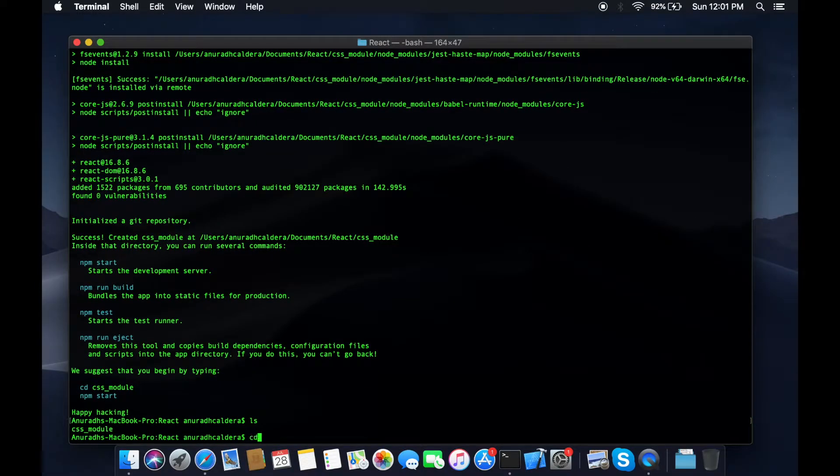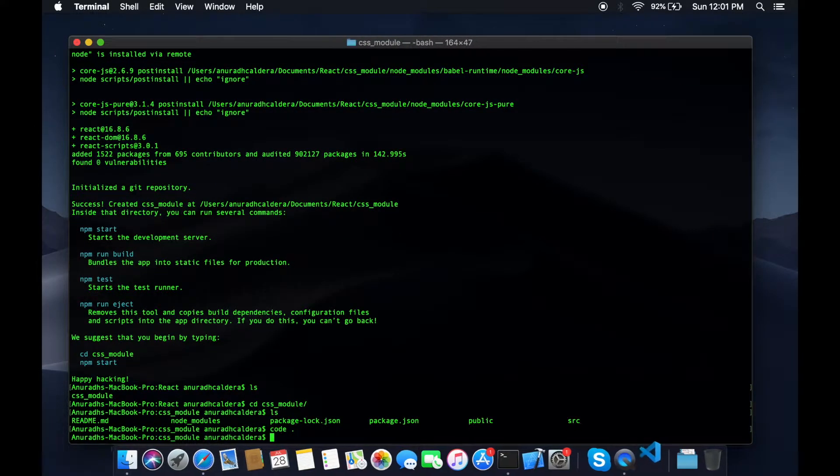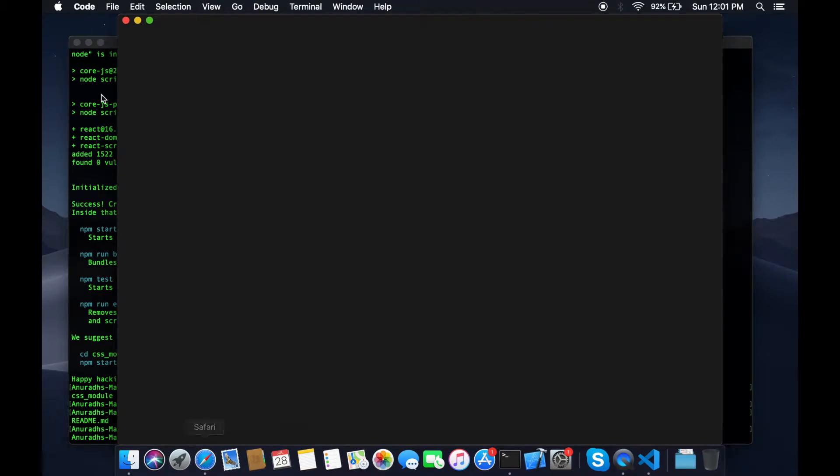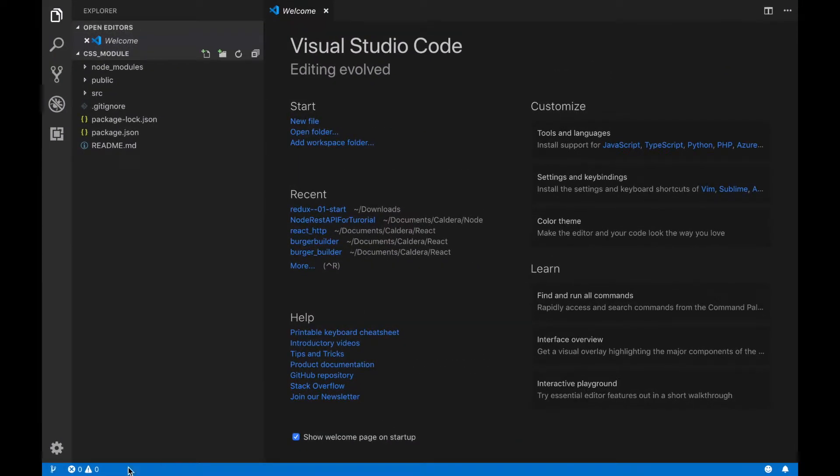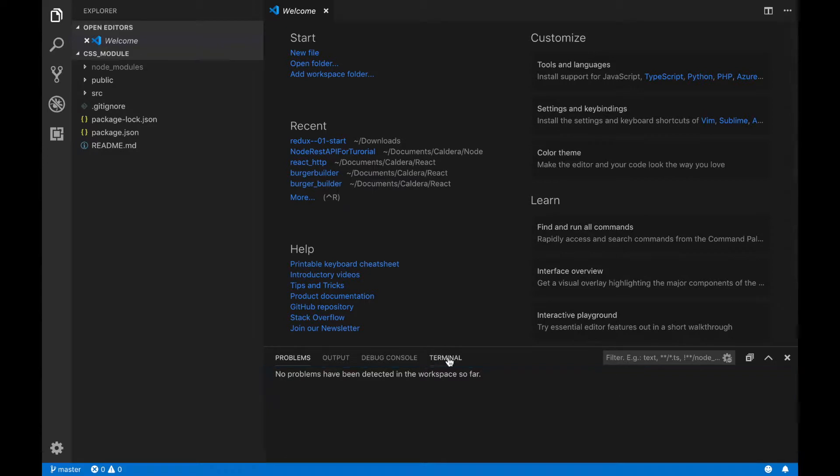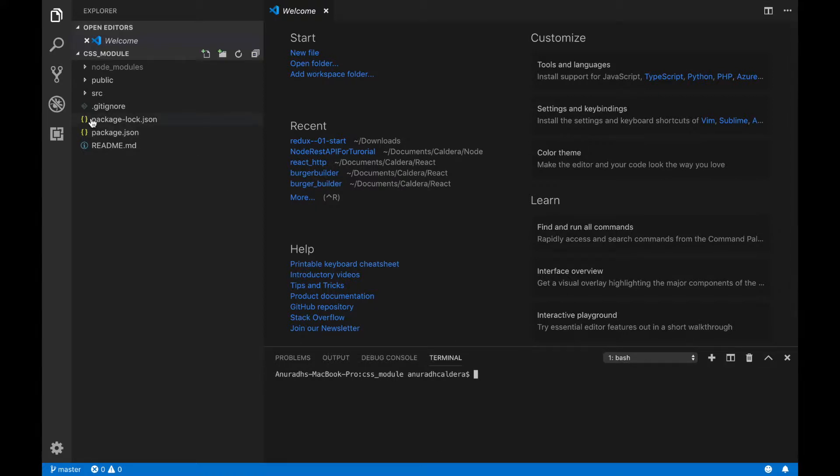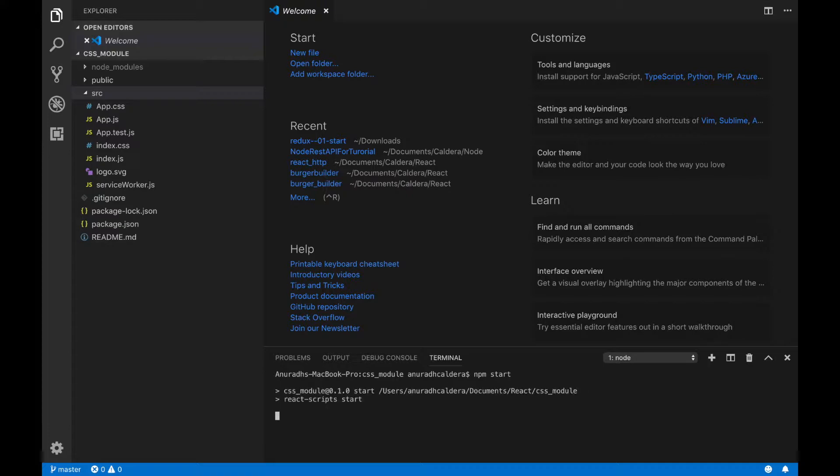I'm going to get into the project and open it up with Visual Studio Code. Here's the project. Let's open up the terminal and first of all we are going to see whether the project is working properly. I'm going to hit npm start to run the project. It will automatically open up your browser and show the content to you.